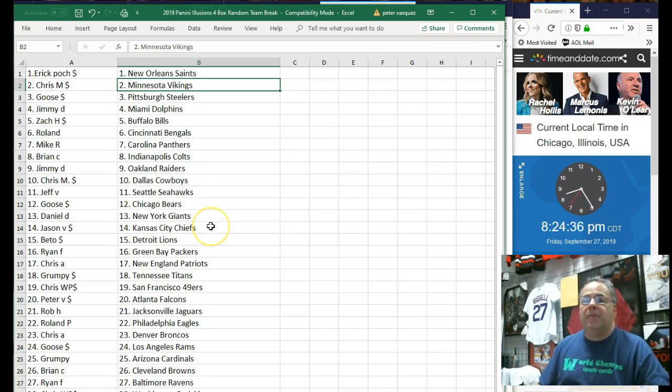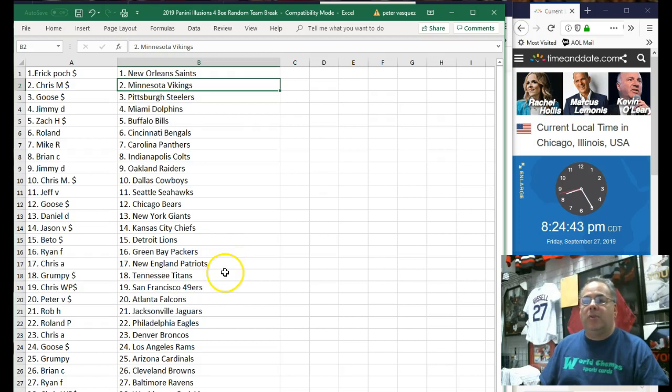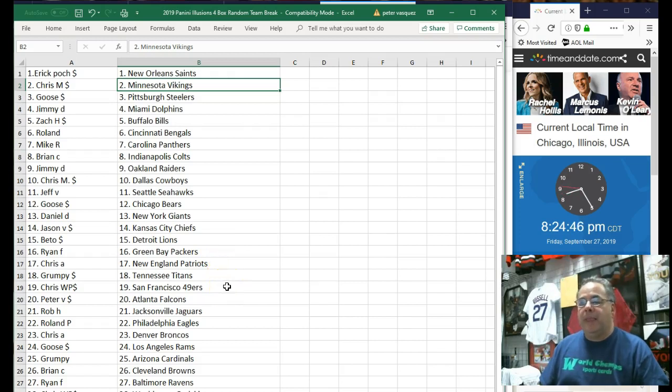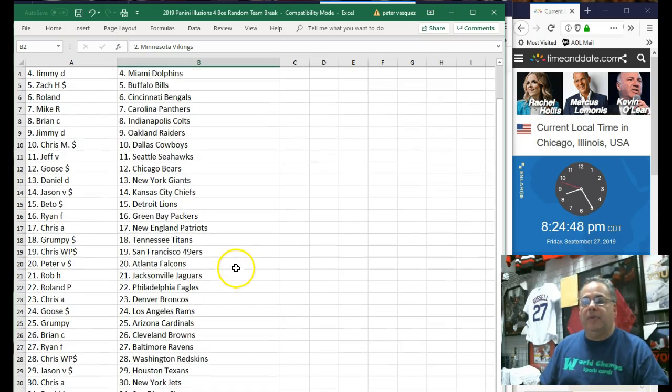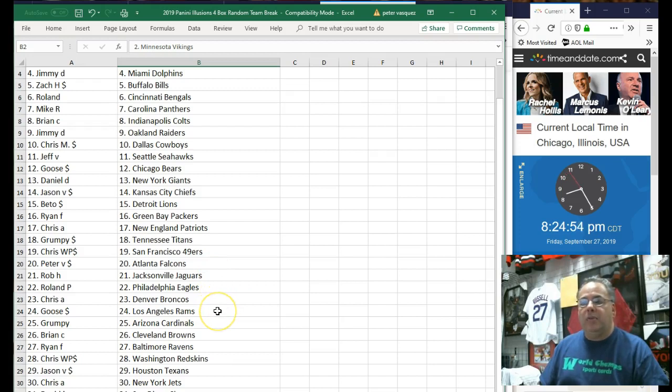Jason V. has the Chiefs. Fetto has the Detroit Lions. Ryan F. with the Packers. Chris A. with the Patriots. Grumpy has the Titans. Chris W.P. has the 49ers. Peter V. with the Falcons. Rob H. with the Jaguars. Roland has the Eagles. Chris A. with the Broncos. Goose has the Rams.